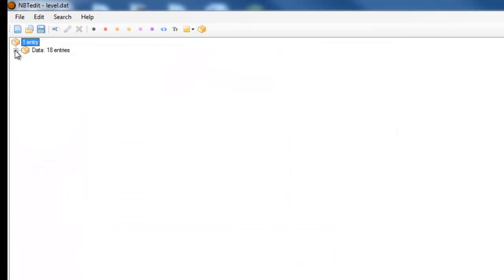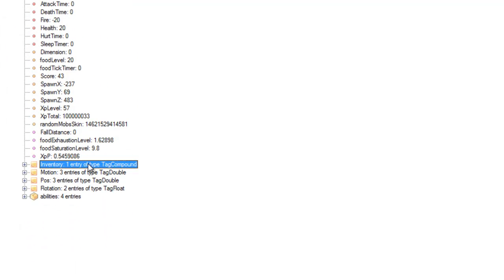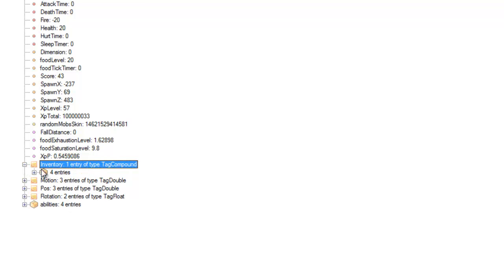Now you open that up and then you want to find the level.dat file and then open that. Then click the plus sign next to Data and same again for Player. And then it will say Inventory, and this here is all the items in your inventory.